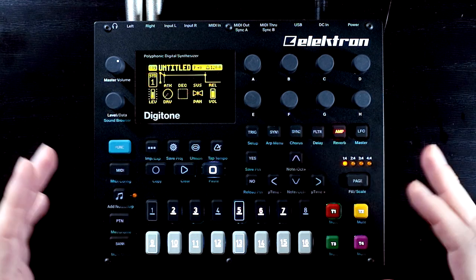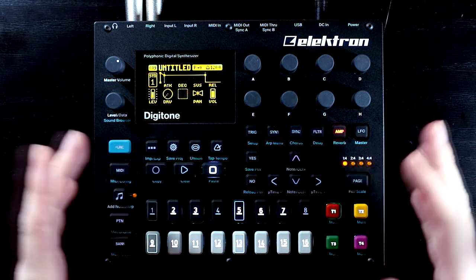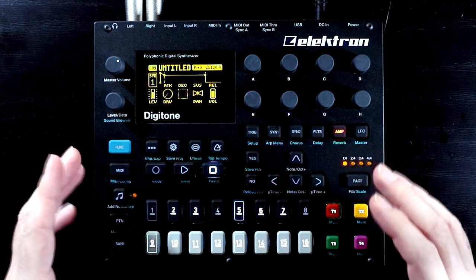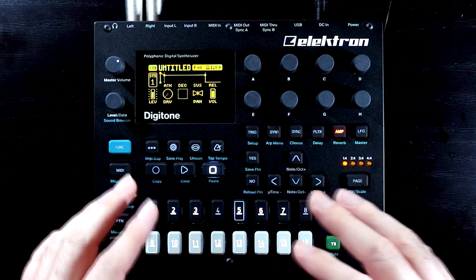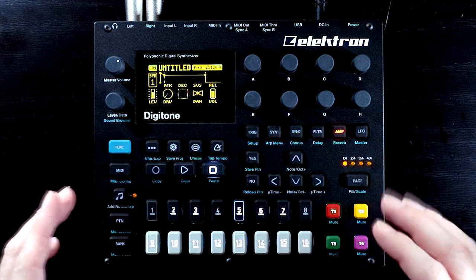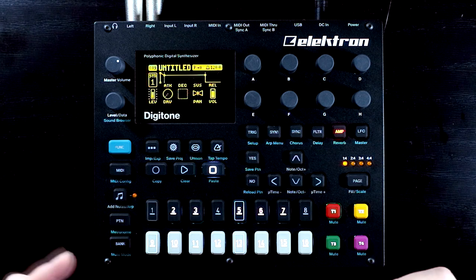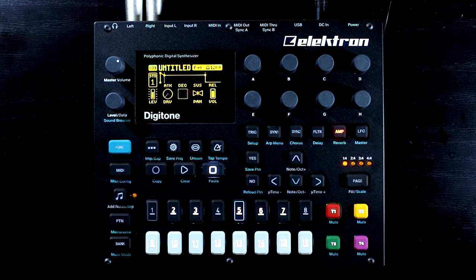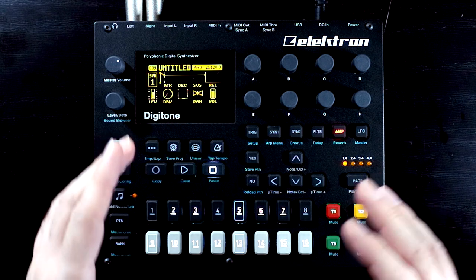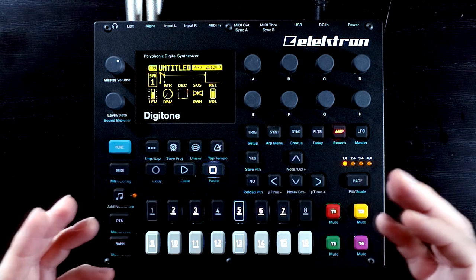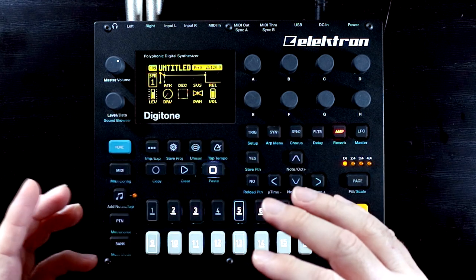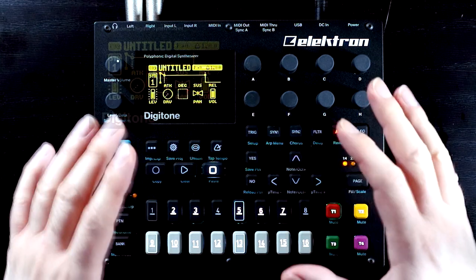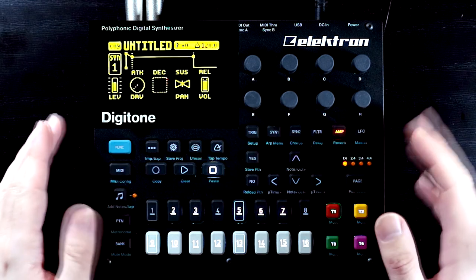That being said, that level of freedom and control does allow you to do things which lead to undesirable results. One such undesirable result that I see people talk about is getting undesirable clicks in their sound while working with especially more complex arrangements on the Digitone. So I thought in this video it's a good opportunity to talk about the Venn diagram of sound design and voice management, and the crossover in the middle which could be responsible for causing those clicks.